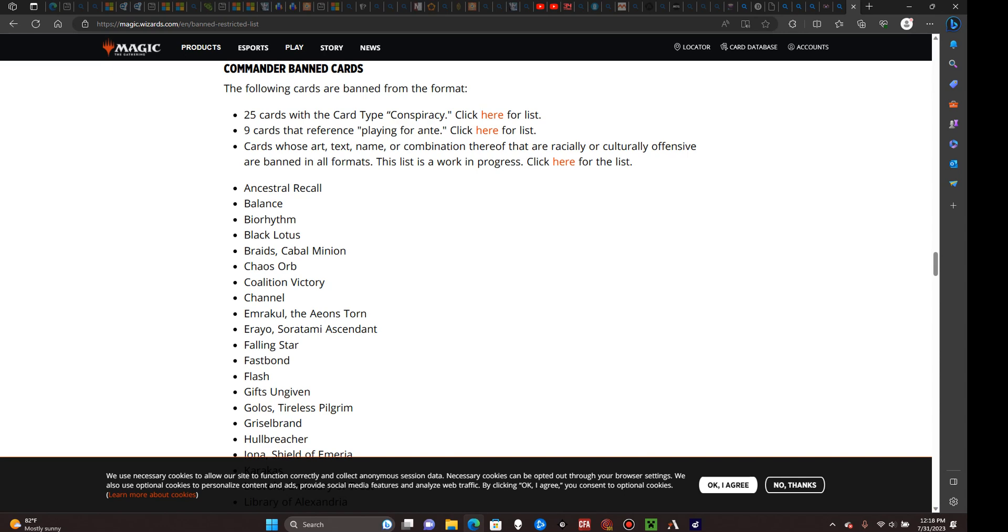In addition, any card whose art, text, name, or combination thereof are racially or culturally offensive are banned in all formats. This list is a work in progress that may be expanded over time as Wizards becomes aware of potentially racially insensitive cards. In addition to that, there are a small handful of cards that you simply cannot play in a commander deck. These include the power nine, and in alphabetical order are as follows: